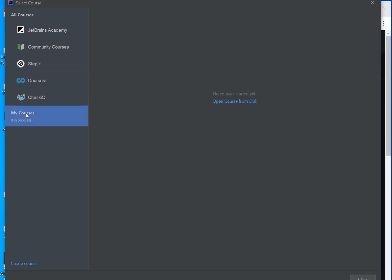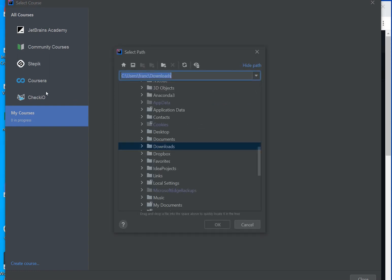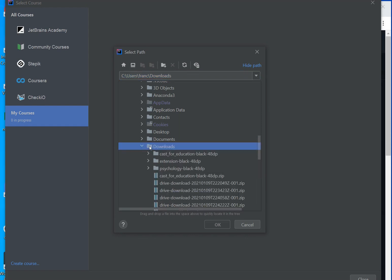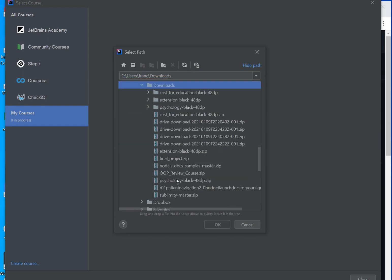So if your teacher shared a course via the web, they shared it using a zip file, and you would go to my courses and open course from disk. That's the choice that you would get if you're not going to any of these online places. In my case, I have a course right here in this folder. If I go down here, it is OOP Review. That's the course that I want to do, and I'll click OK.